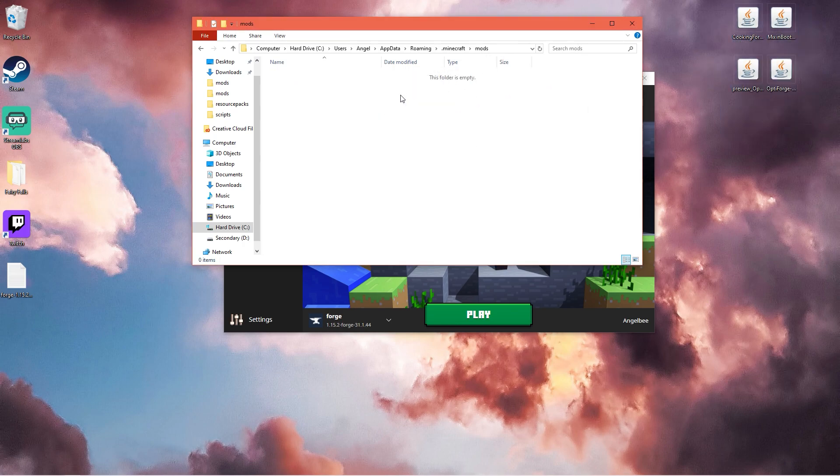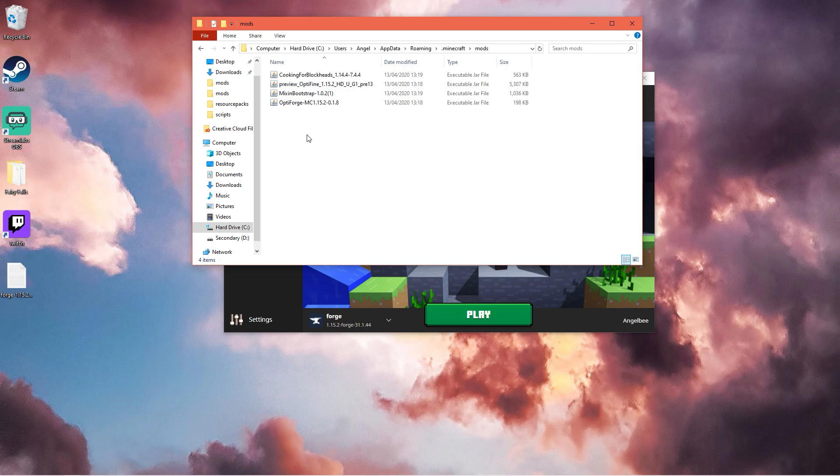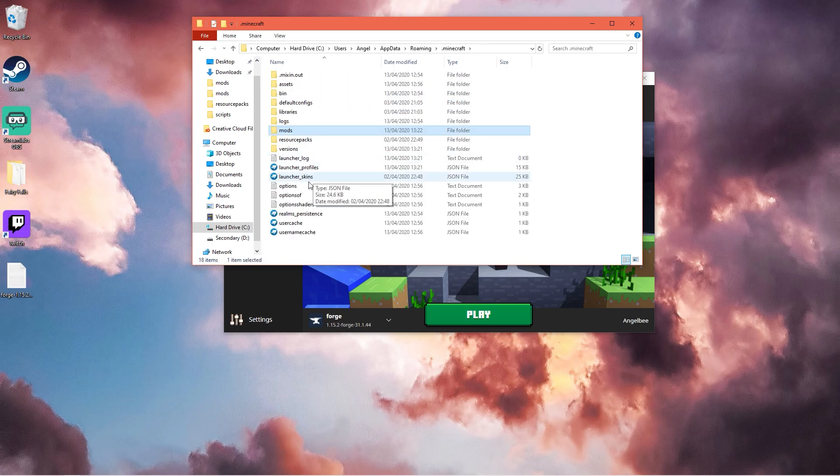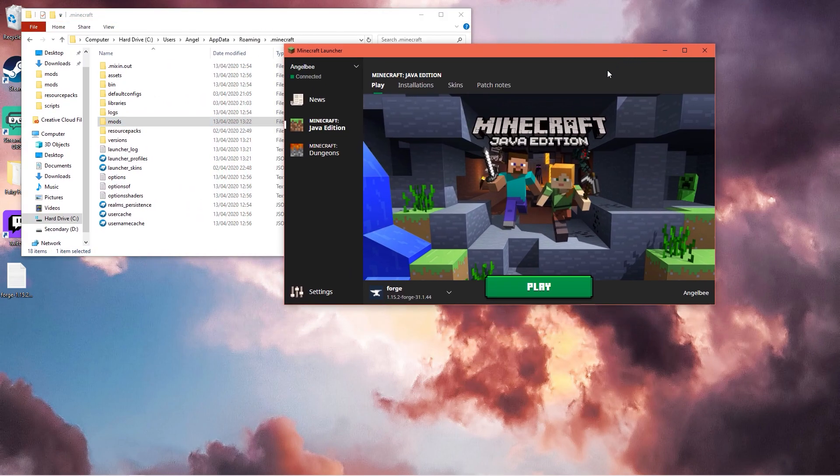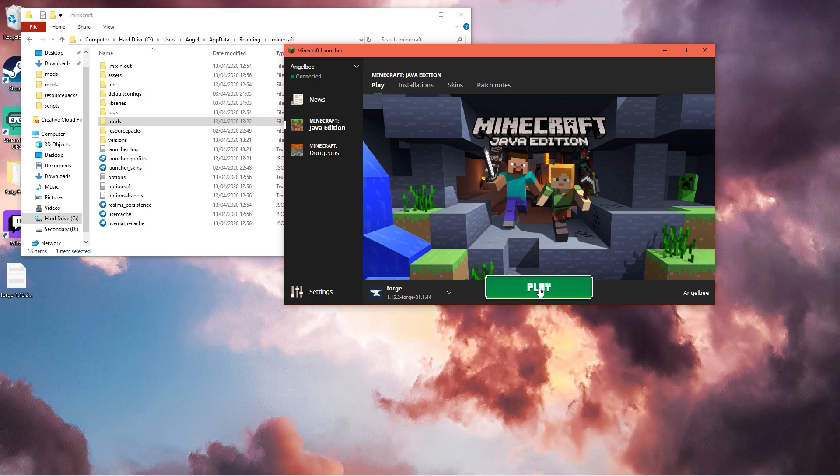Then you want to drag all of the mods that you have installed in here. Make sure you have Optifine, mixing bootstrap, and Optifarge. You can close out of this and just click play.